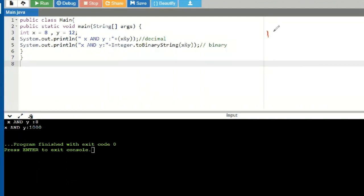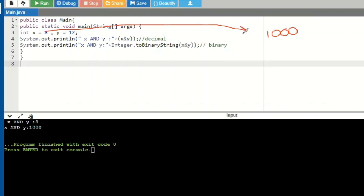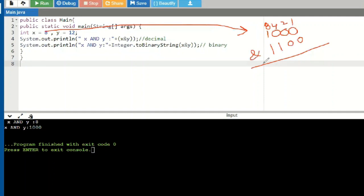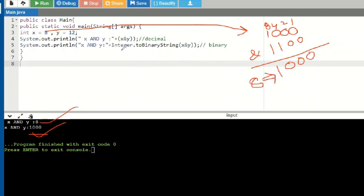Let me walk through this: 8 in binary is 1000 and 12 in binary is 1100. Applying AND bit by bit — 0&0=0, 0&0=0, 0&1=0, 1&1=1 — gives 1000, which is 8 in decimal. So I got 8 in decimal and 1000 in binary, confirming the AND operation.